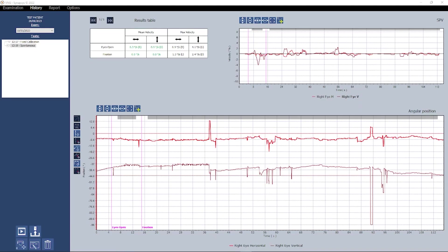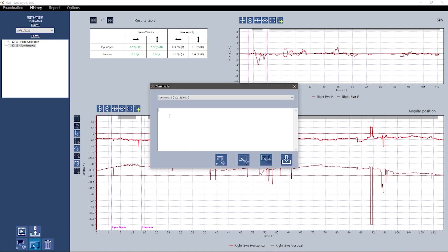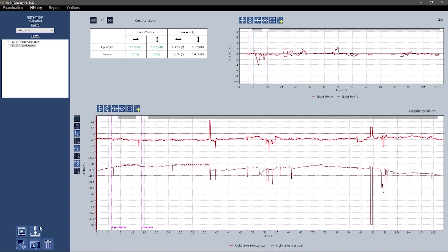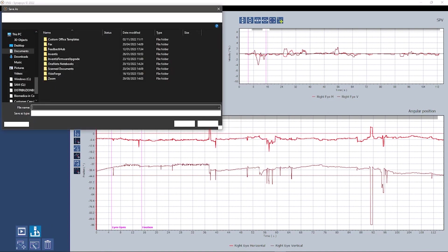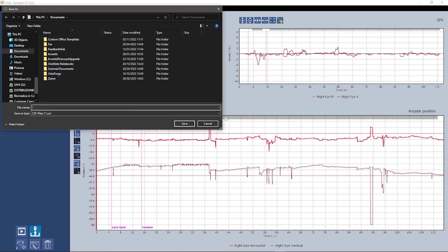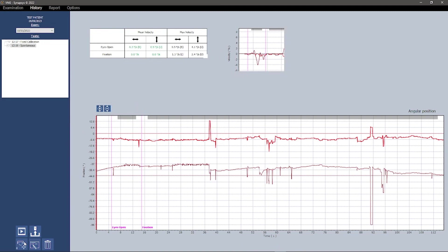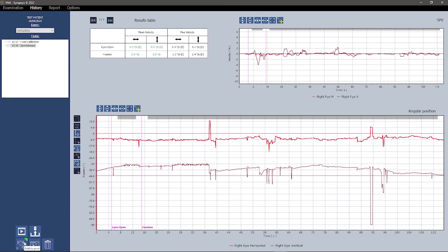Additionally users have the ability to include notes in the report, export raw data and manually add the current exam to the report.